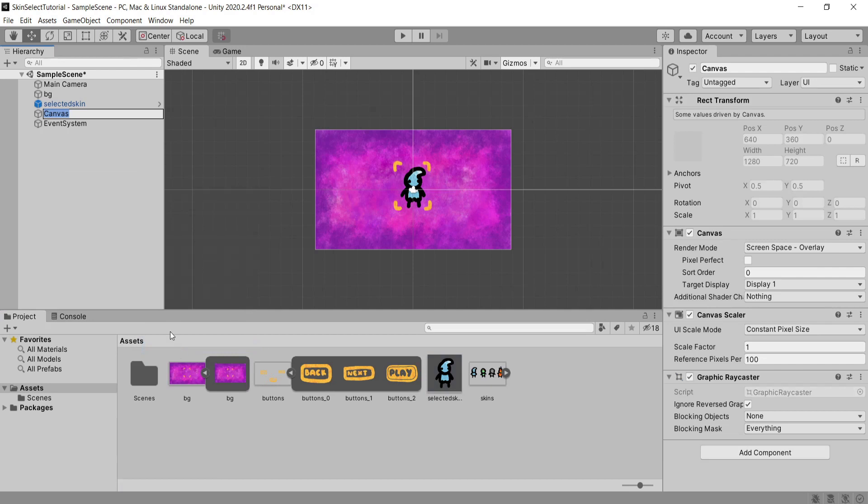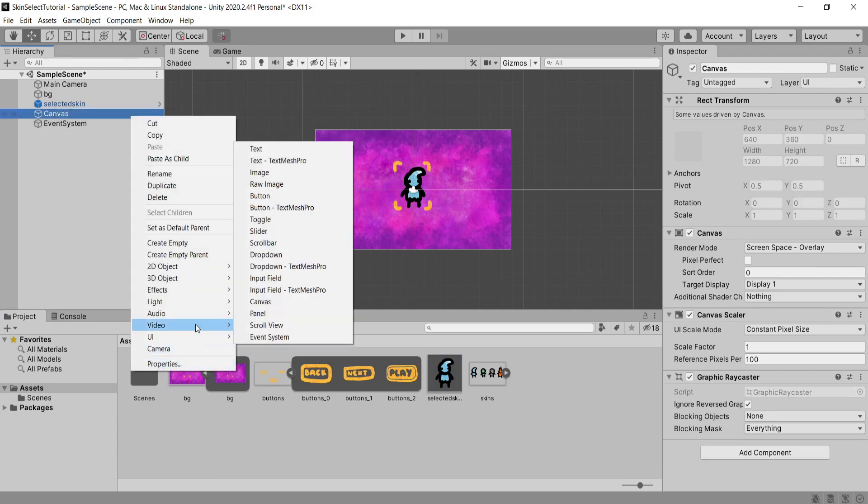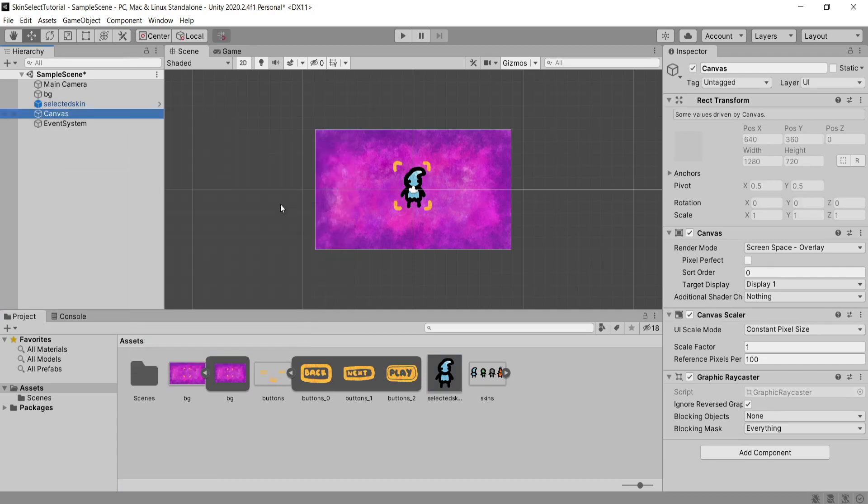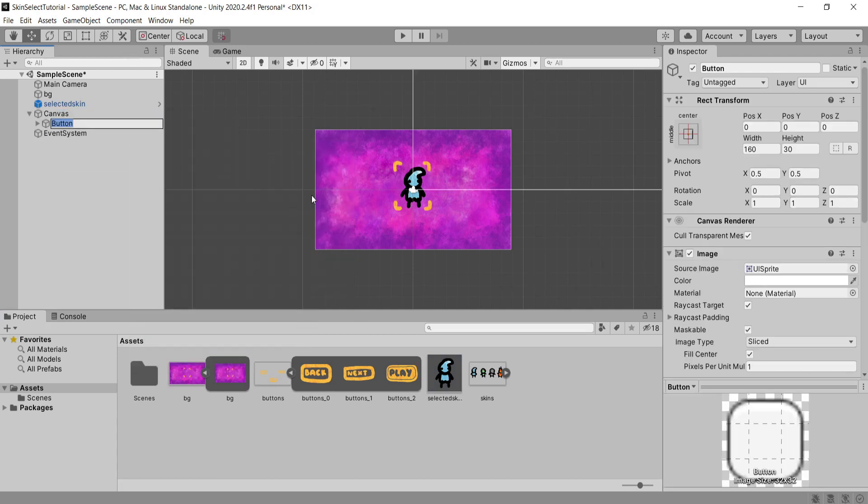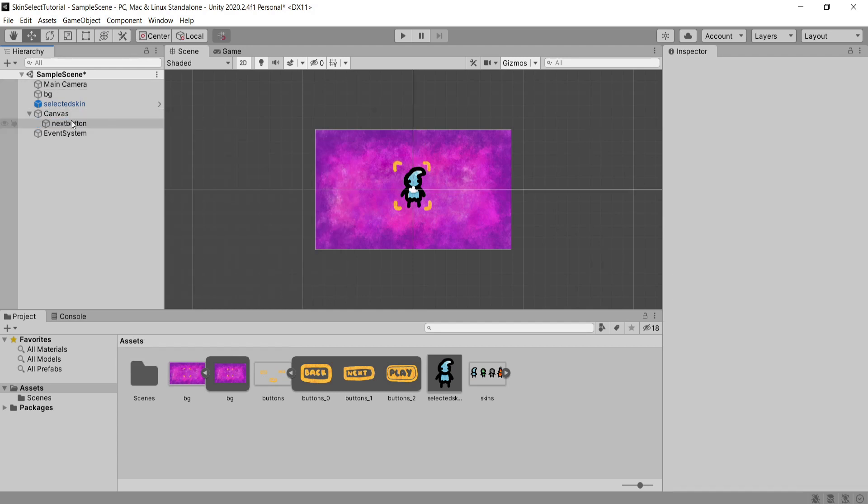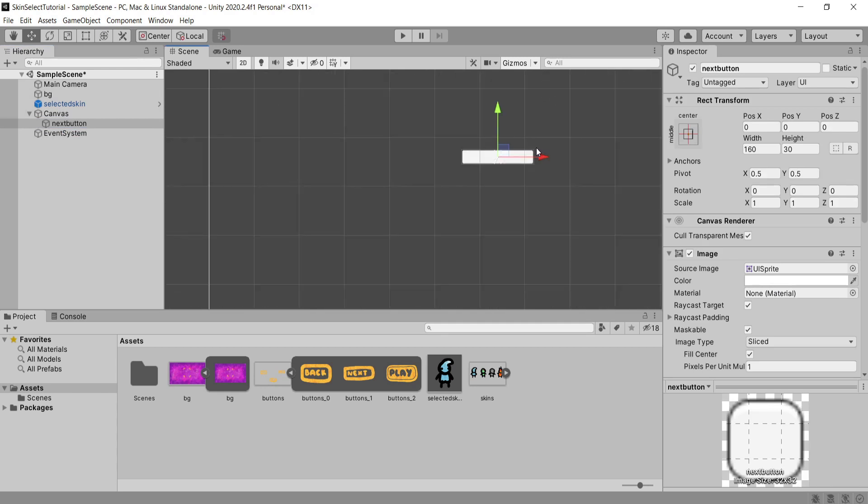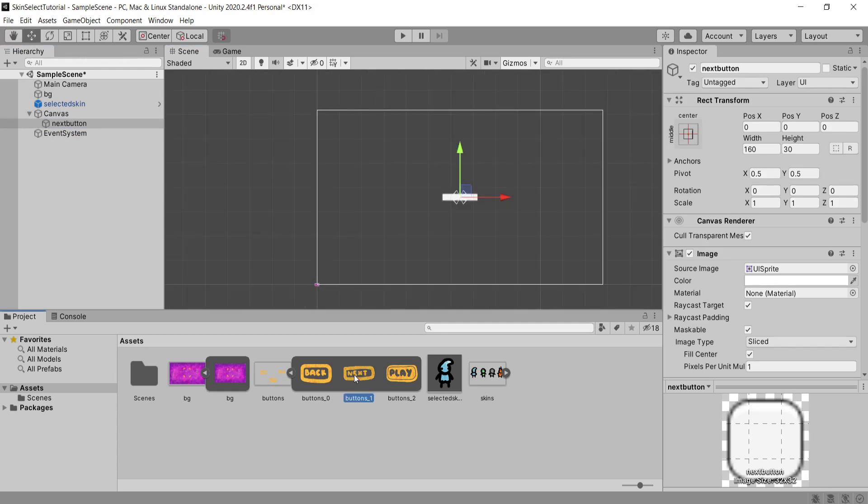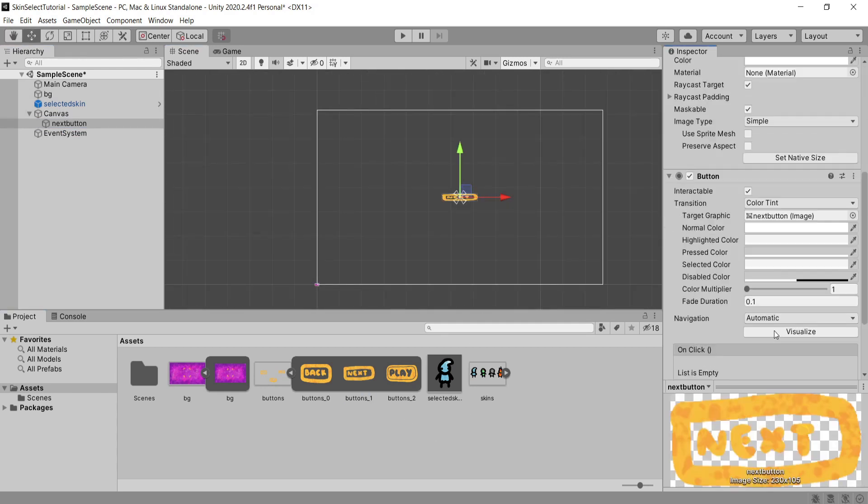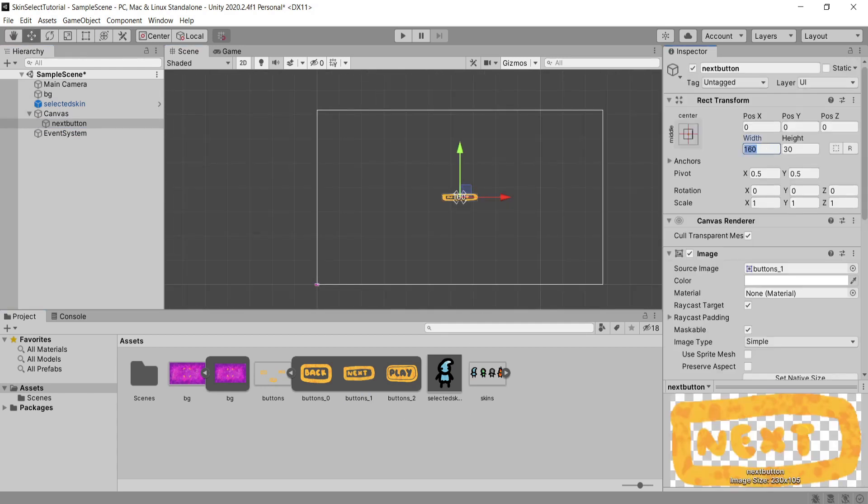Then I'm going to create a new UI canvas element inside of our game. As a child of the canvas game object I'm going to create a new UI button. I'm going to call this next button and I'm going to delete the text as a child of it because I've got my own UI drawings. I'm going to drag in my next button sprite and I'm going to resize this to the size that I'm happy with.